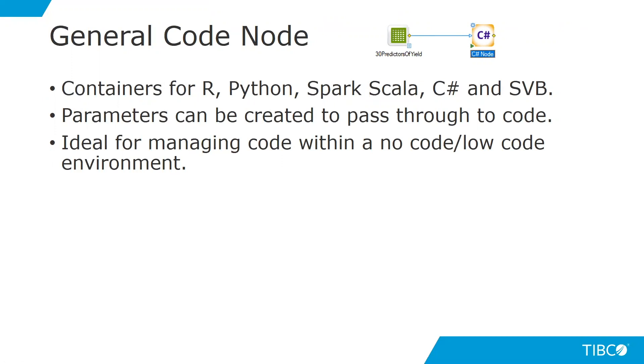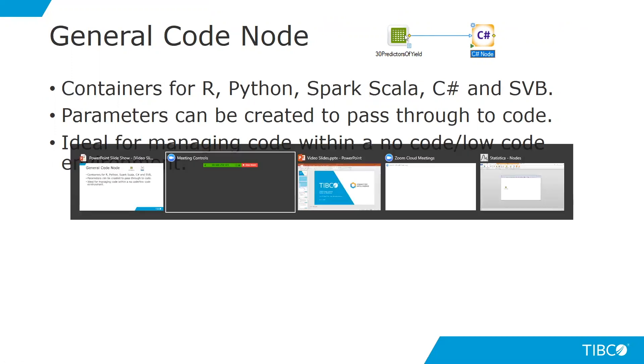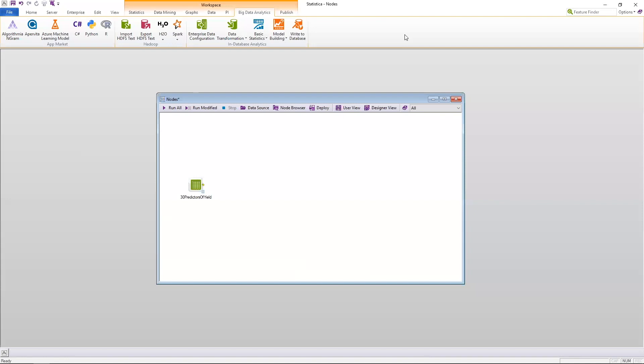So what does this look like? I'm going to go over to Statistica, and I have a workspace ready that has data embedded within the workspace, and the first thing I want to do is show you one of our standard nodes.